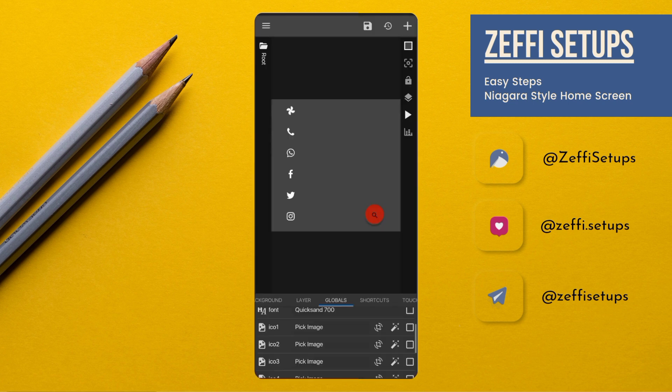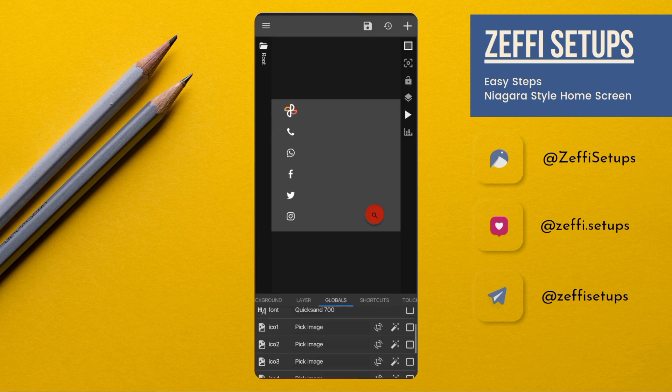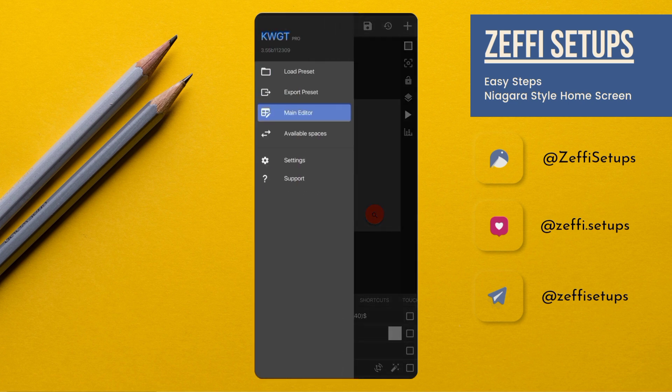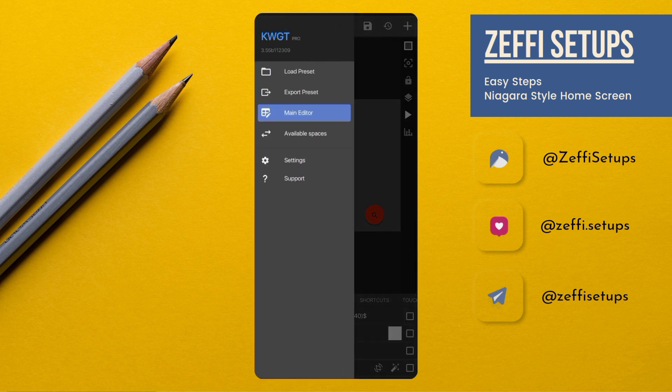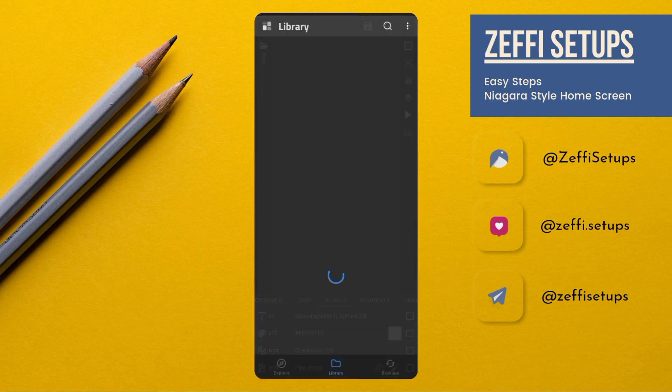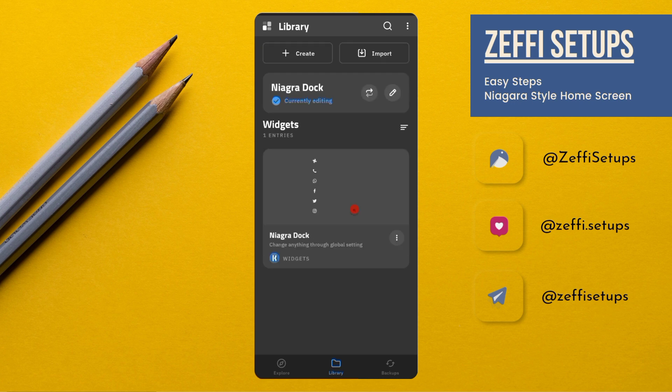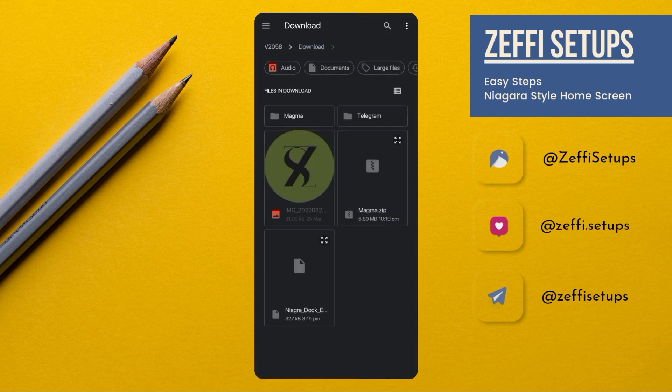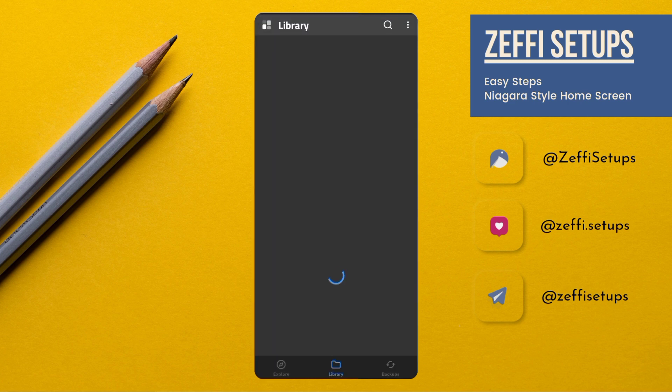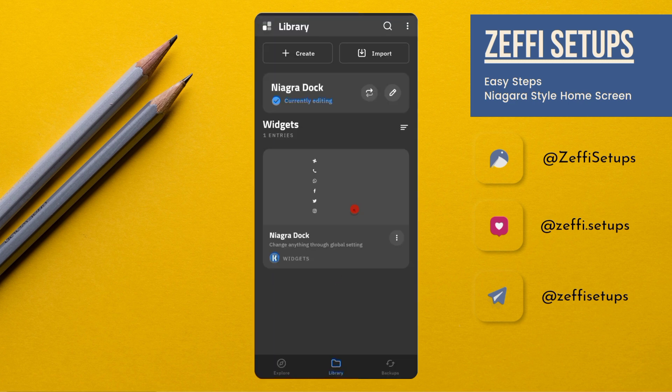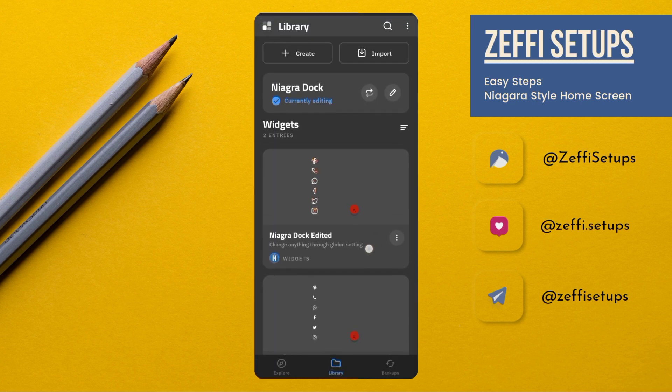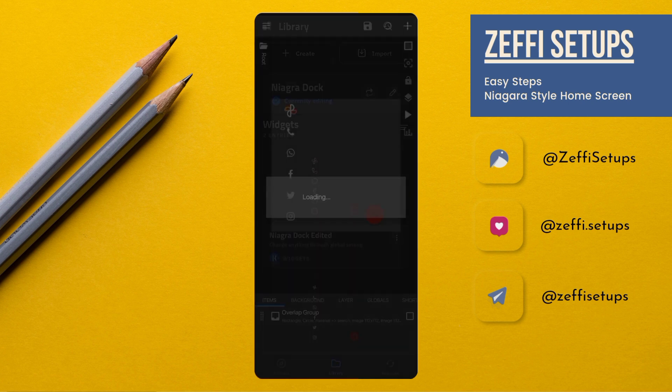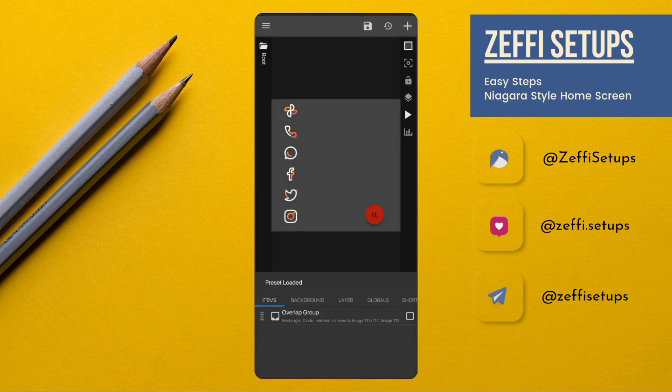Change the icons one by one like this. I already changed all the icons, I have to just import the widget which I customized. Here is the widget which I customized. Tap on it and simply press the save button.